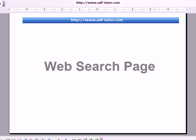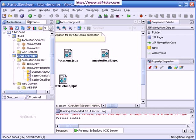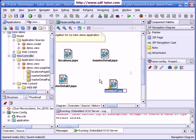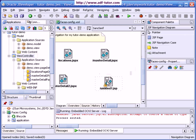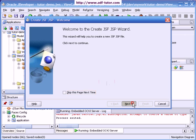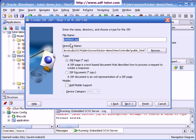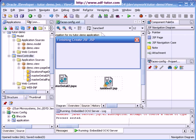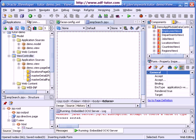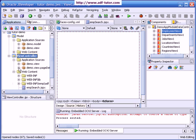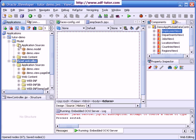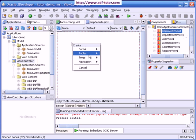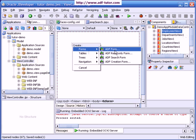This web search page is how we are going to create it. Just drag and drop a page from component palette and give it the name employee search page. Finish. We are going to create a search page based on this employee view. I will drag and drop it as an ADF search form here.